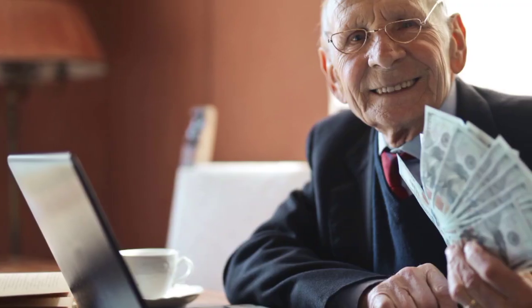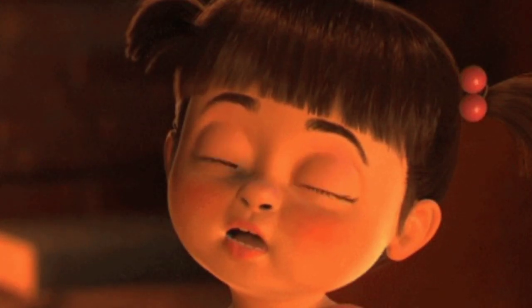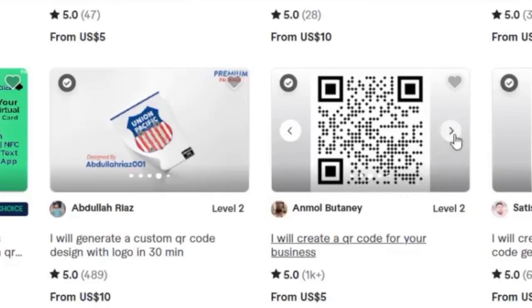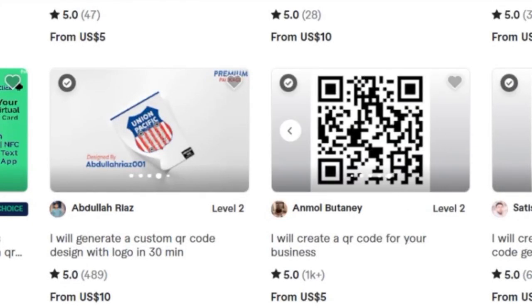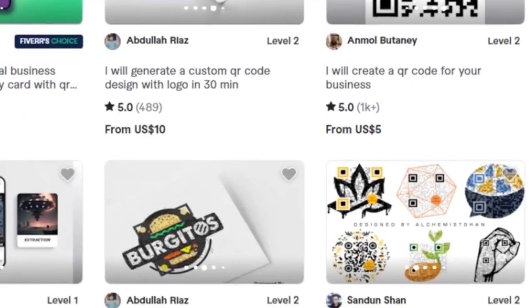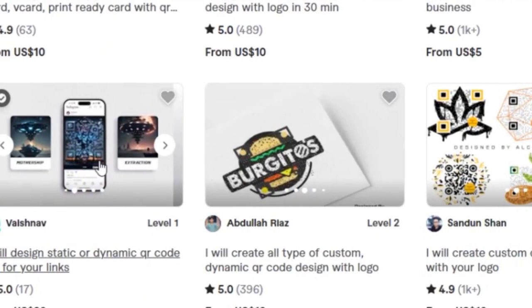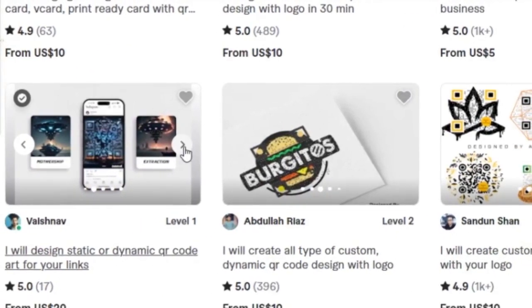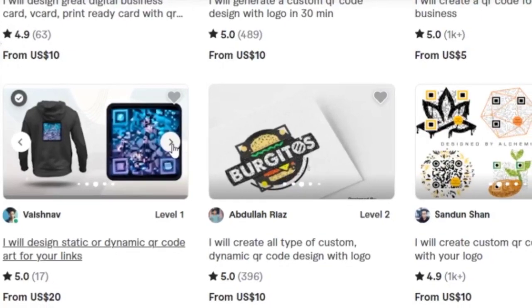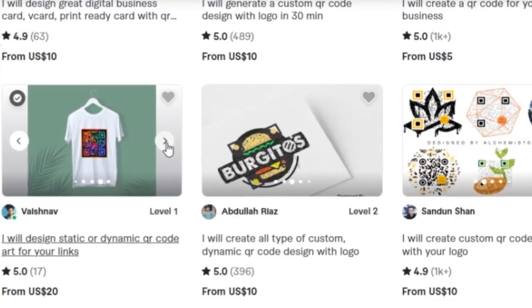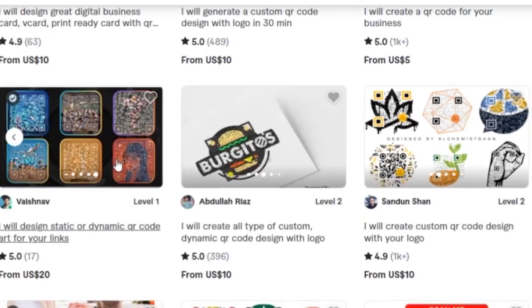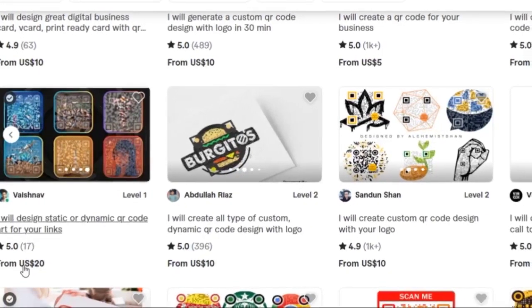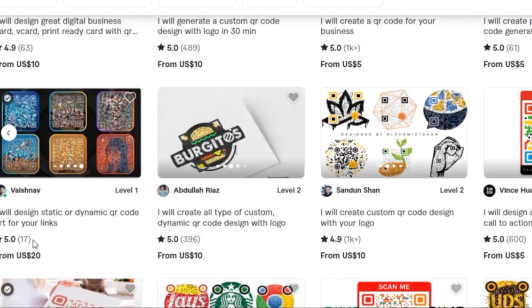Some people sell QR codes for a high price, but they are not very creative or unique. For example, one person sold more than 1,000 QR codes starting from $5, but they were all plain and boring. Another person sold only 17 QR codes starting from $20, but they had some art elements in them. However, they still looked like ordinary QR codes with some decorations.